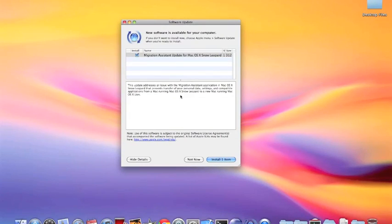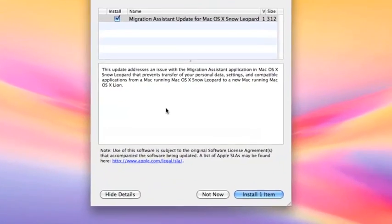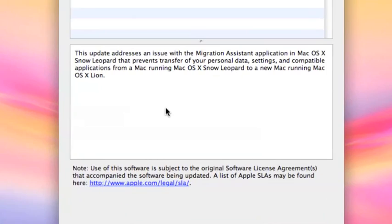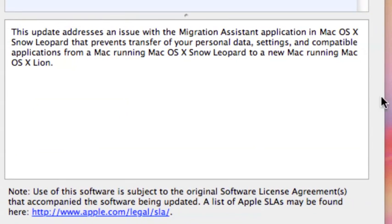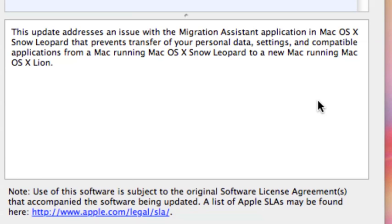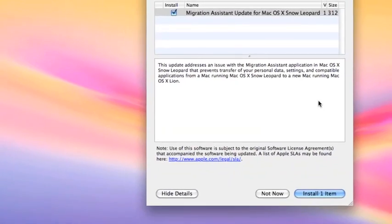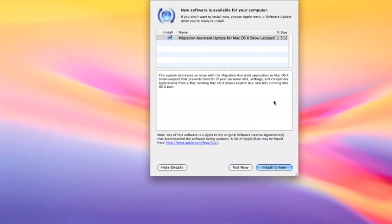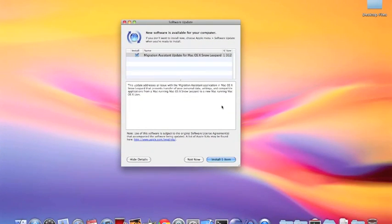Just gonna zoom it in. It says this update addresses an issue with the migration assistant application in Mac OS X Snow Leopard that prevents transfer of your personal data, settings, and compatible applications from a Mac running Mac OS X Snow Leopard to a new Mac running Mac OS X Lion.